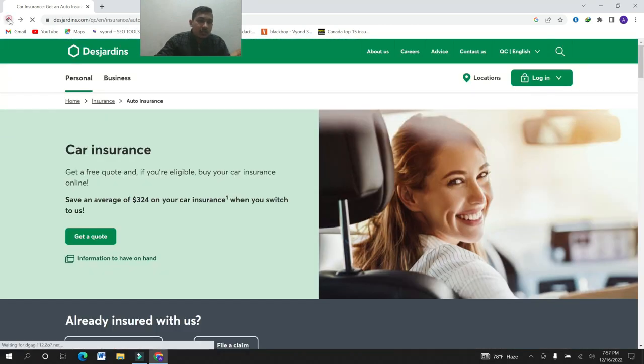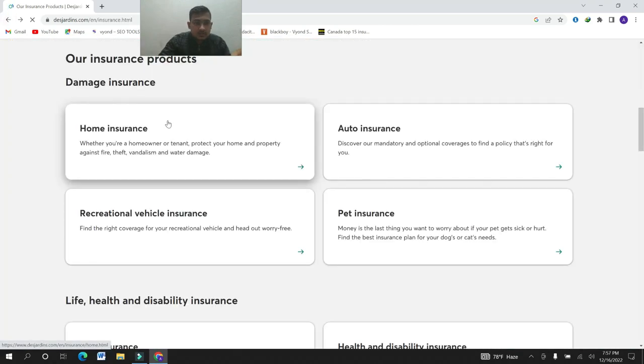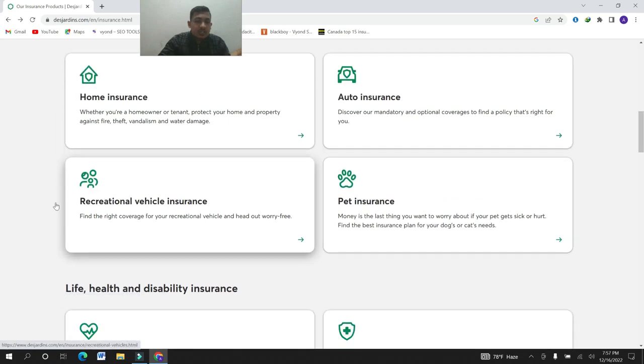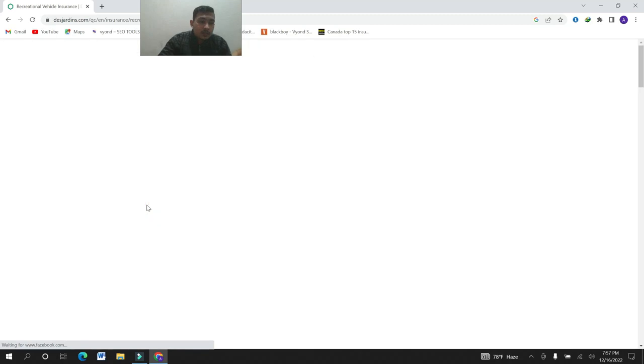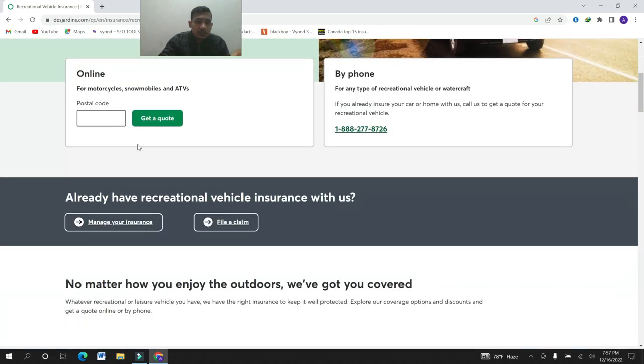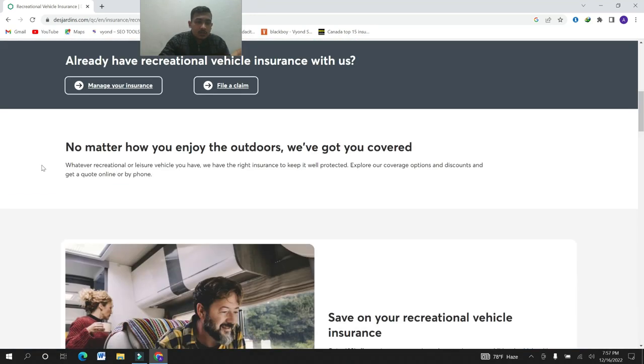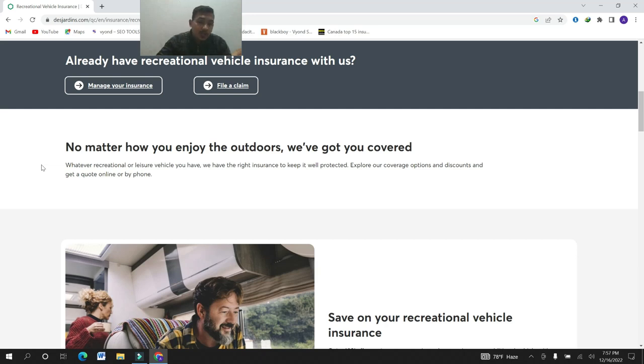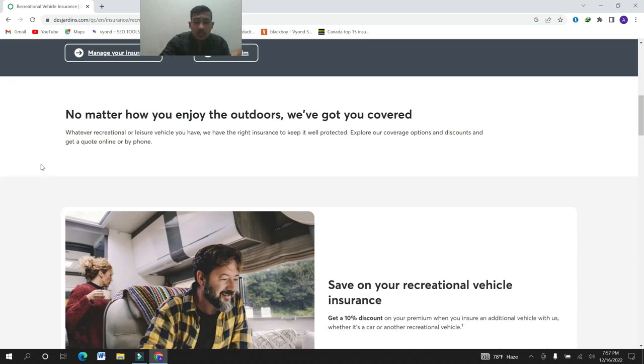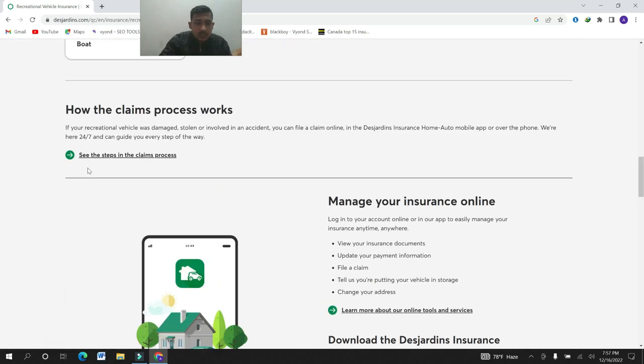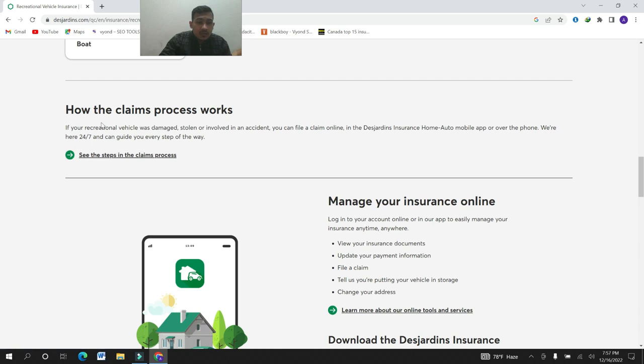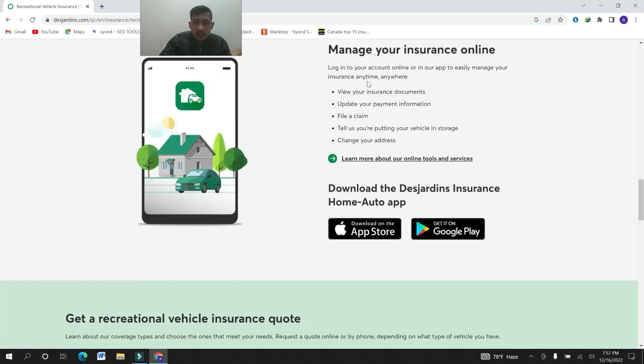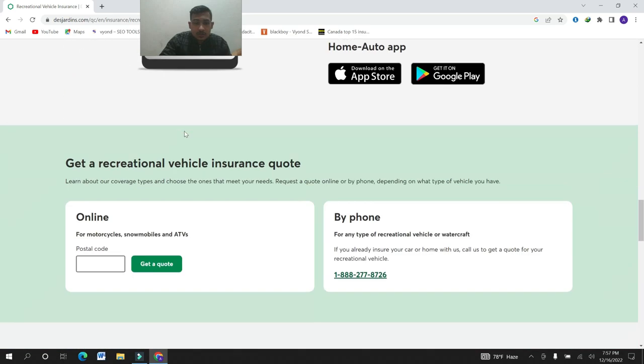Here is the recreational vehicle insurance. Whatever recreational or leisure vehicle you have, we have the right insurance to keep it well protected. Explore your coverage options and discounts and get a quote online or by phone. Here, how the claims process works, manage your insurance online.